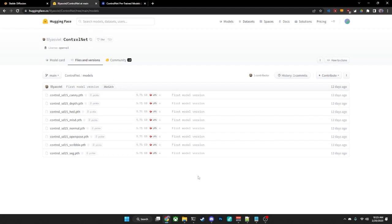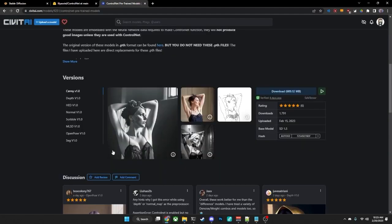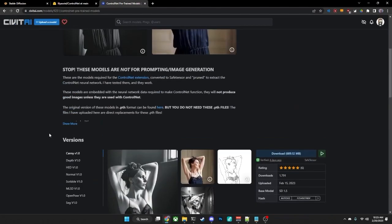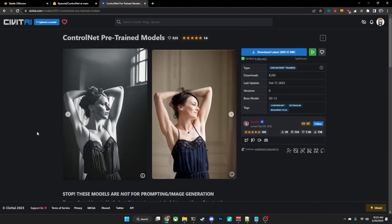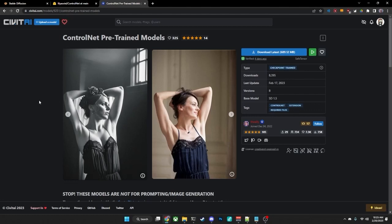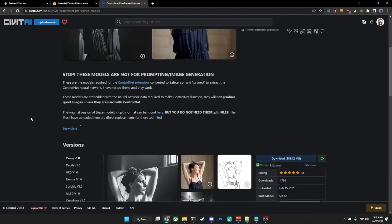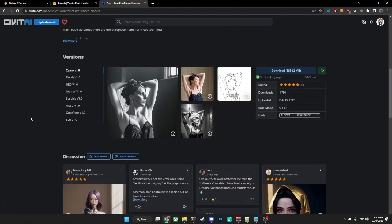However, as of the time of the making of this video, a wonderful user named TheAlly has created pre-trained models that are less than one gigabyte each. Now these can be found on civitai.com, and you can find them under the user TheAlly. You can search for that. You can search for ControlNet, or I will leave a link in the description for how to get to either of these sets of models.